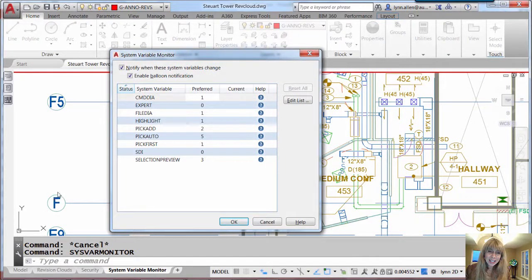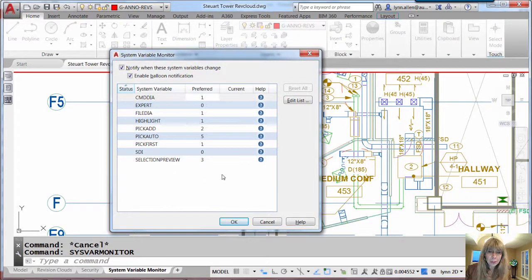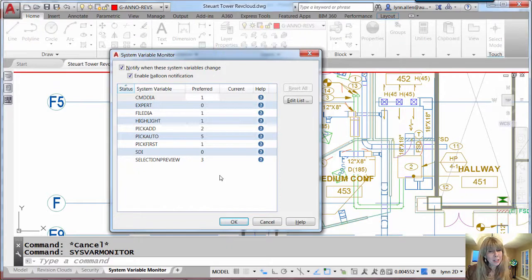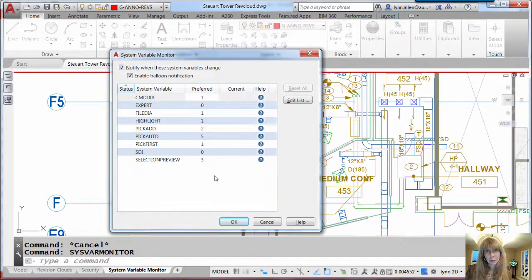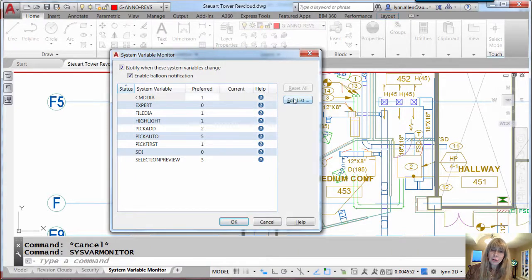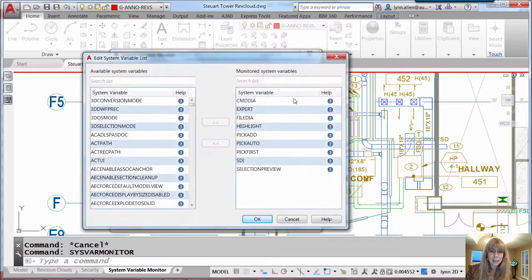So if you take a look at this, you'll see it's pre-populated with some system variables that when they're modified could go very badly for you, according to the Autodesk product support department. And you can set this up any way you want to. You can add, you can remove. It's very simple to edit this list.